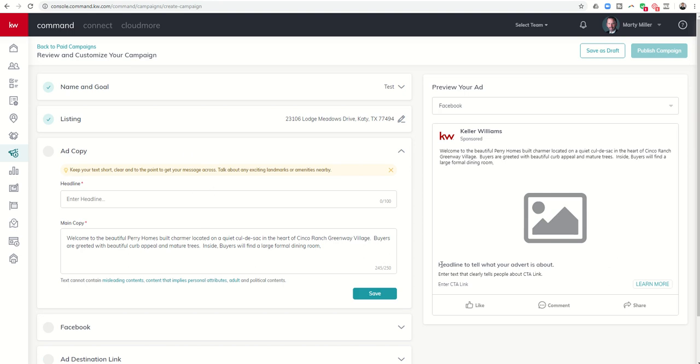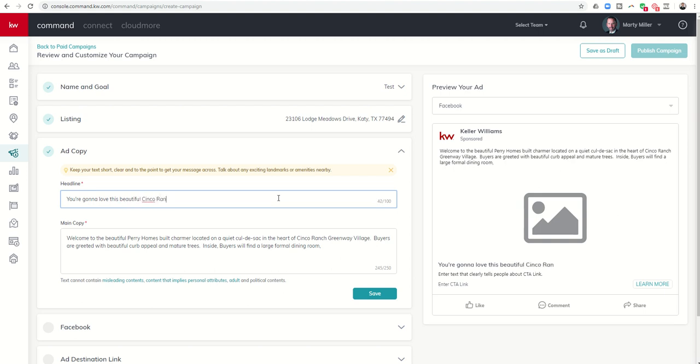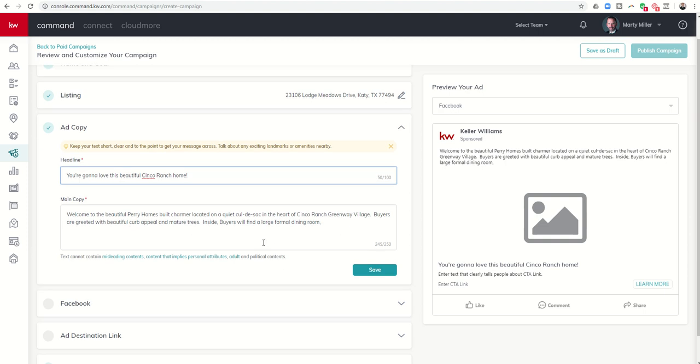So you can see down here, here's where the headline will show up. So if I start typing in 'you're gonna love this beautiful Cinco Ranch home', you can see it shows up here, this is where your headline shows up. The main copy starts to bring in from the listing however I only have 250 characters. Our MLS descriptions actually allow up to a thousand. So I would want to edit this copy which is going to show up right here. This is where the main copy shows up.